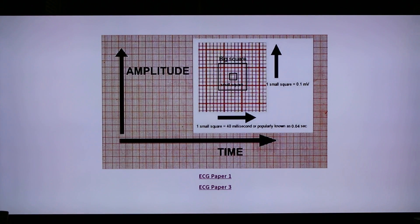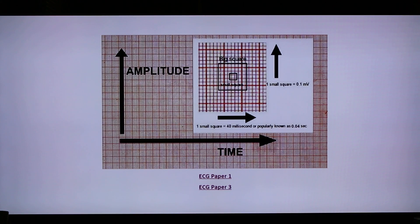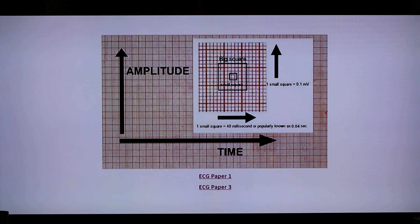For time reference, the small box is equivalent to 40 milliseconds or 0.04 seconds. Five small boxes comprise one big box, which is equivalent to 200 milliseconds or 0.2 seconds.